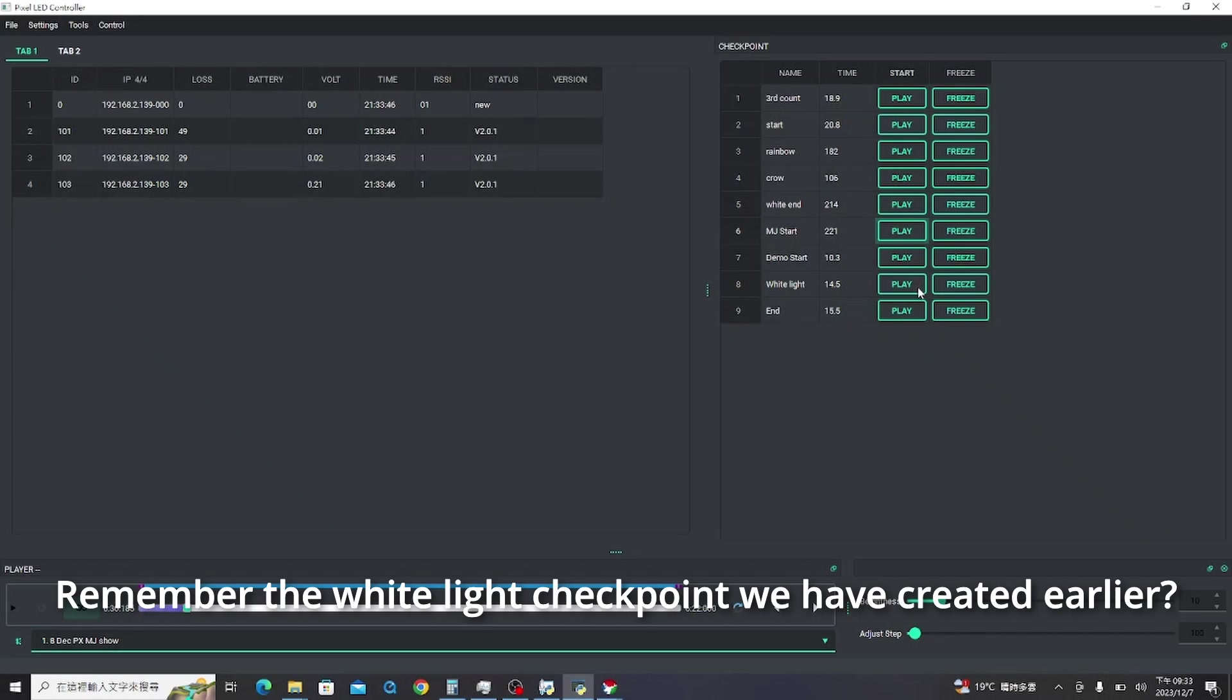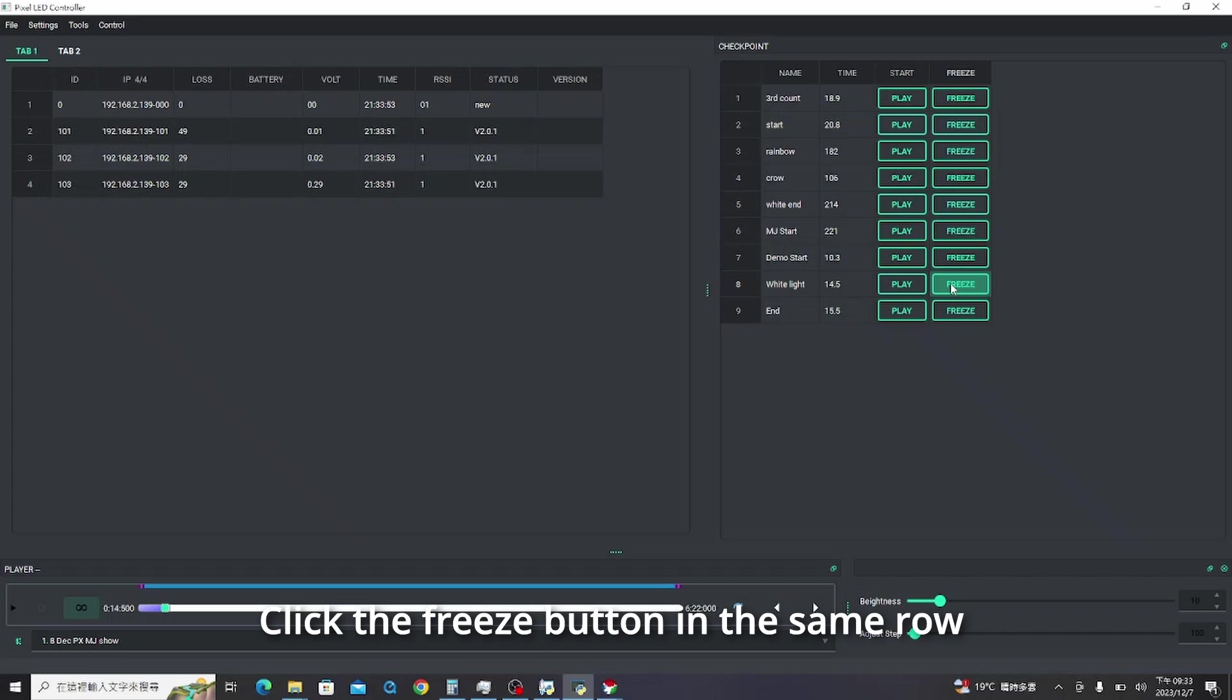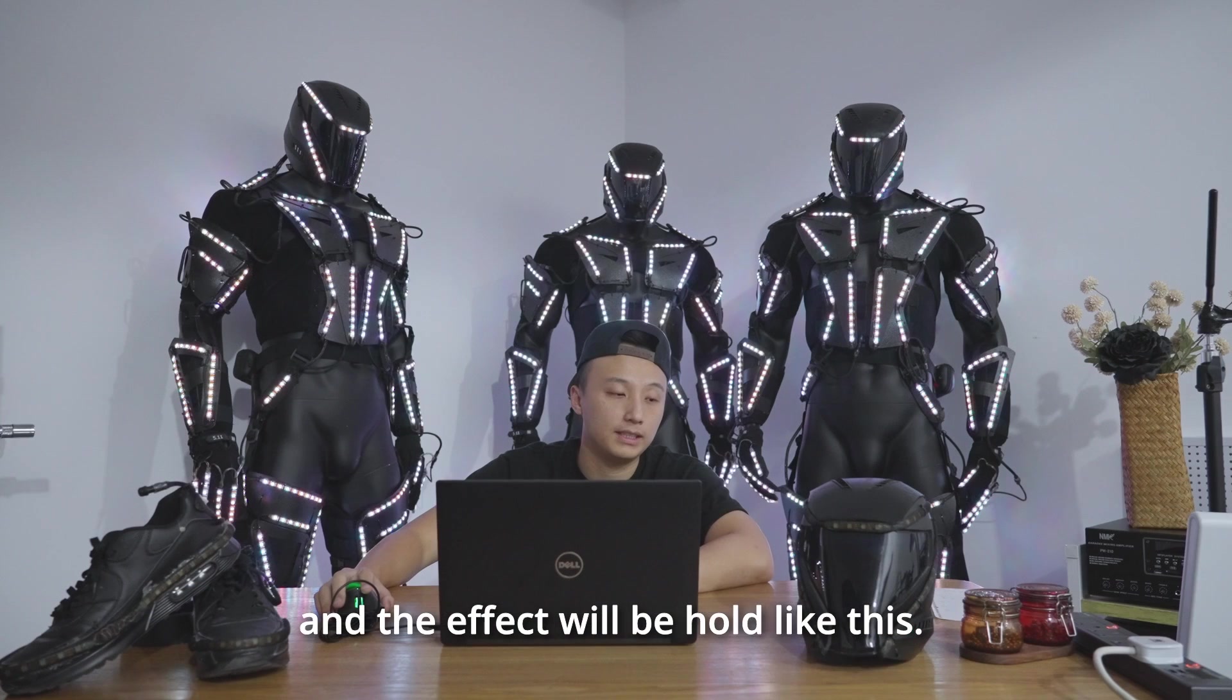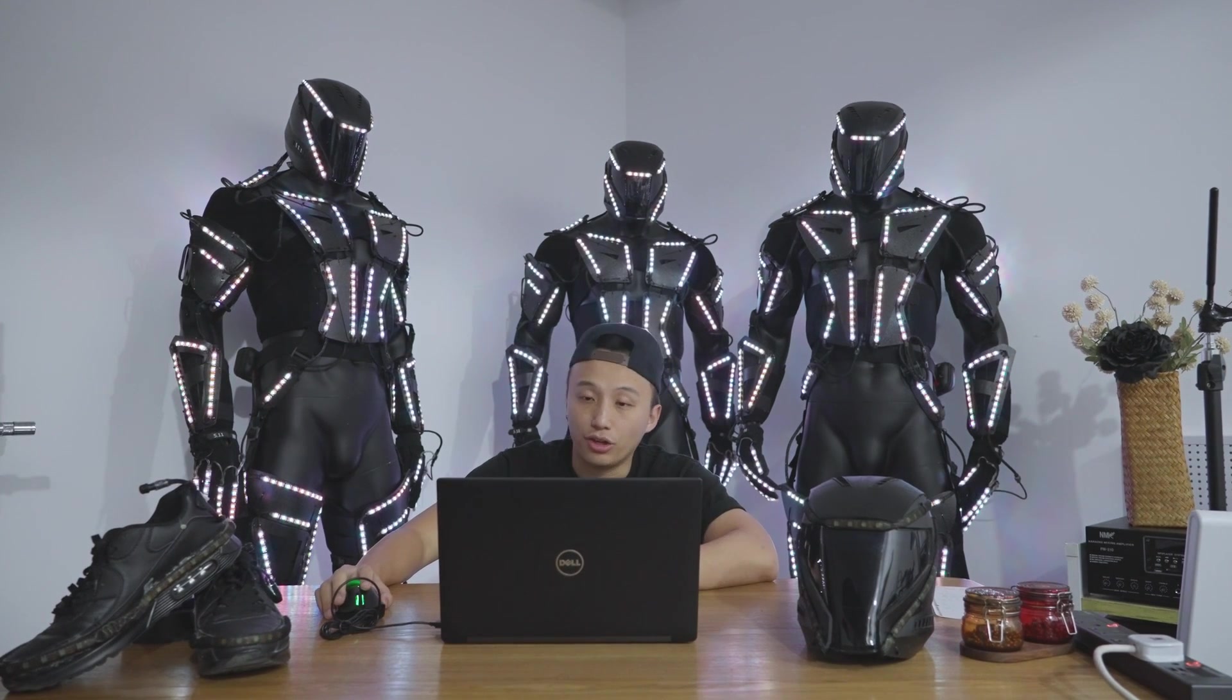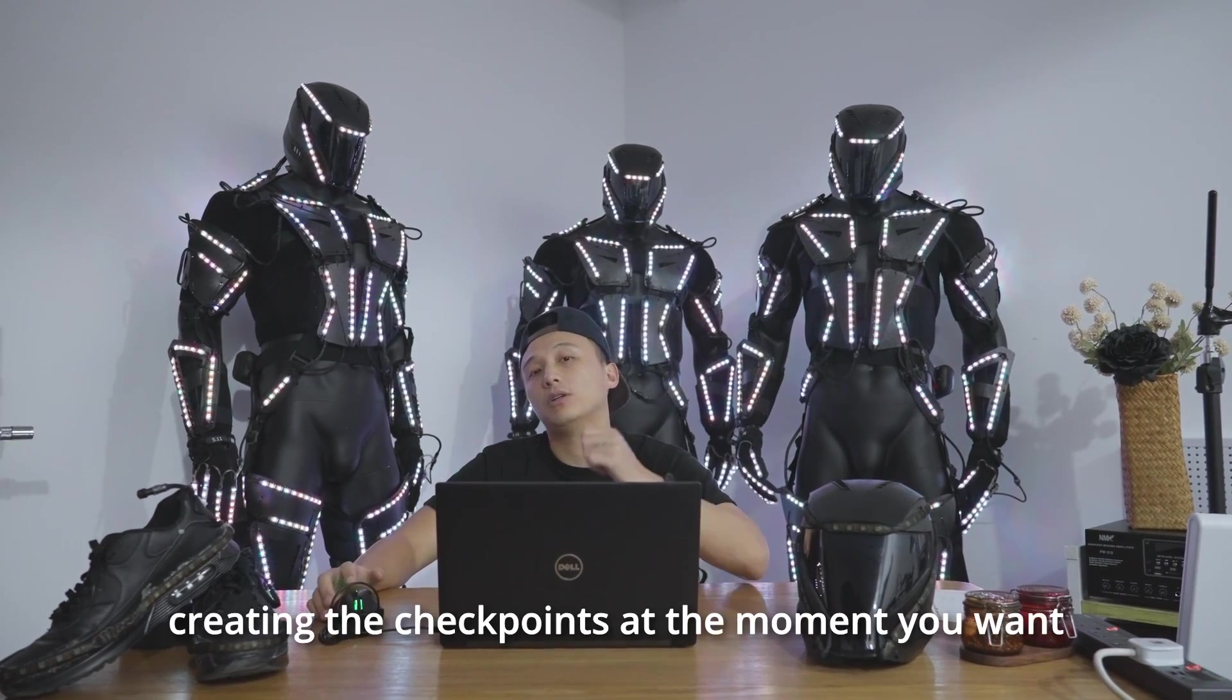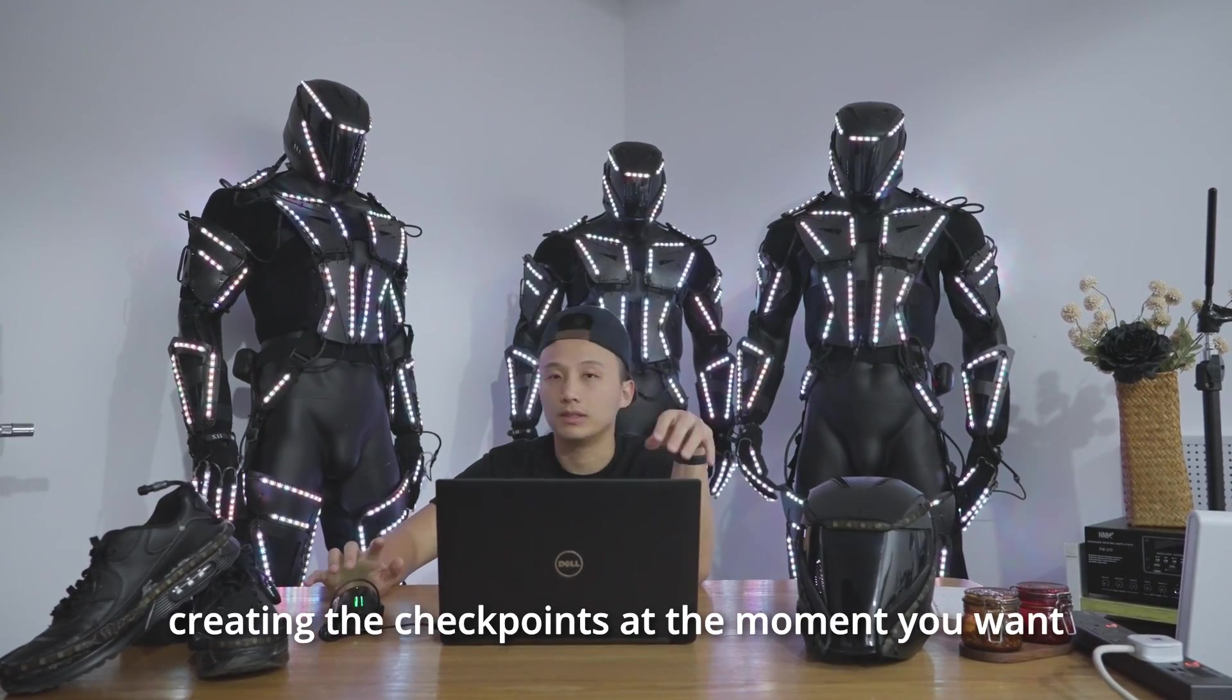Remember the white light checkpoint we have created earlier? Click the freeze button in the same row and the effect will be held like this. You could have other effects by creating the checkpoints at the moment you want.